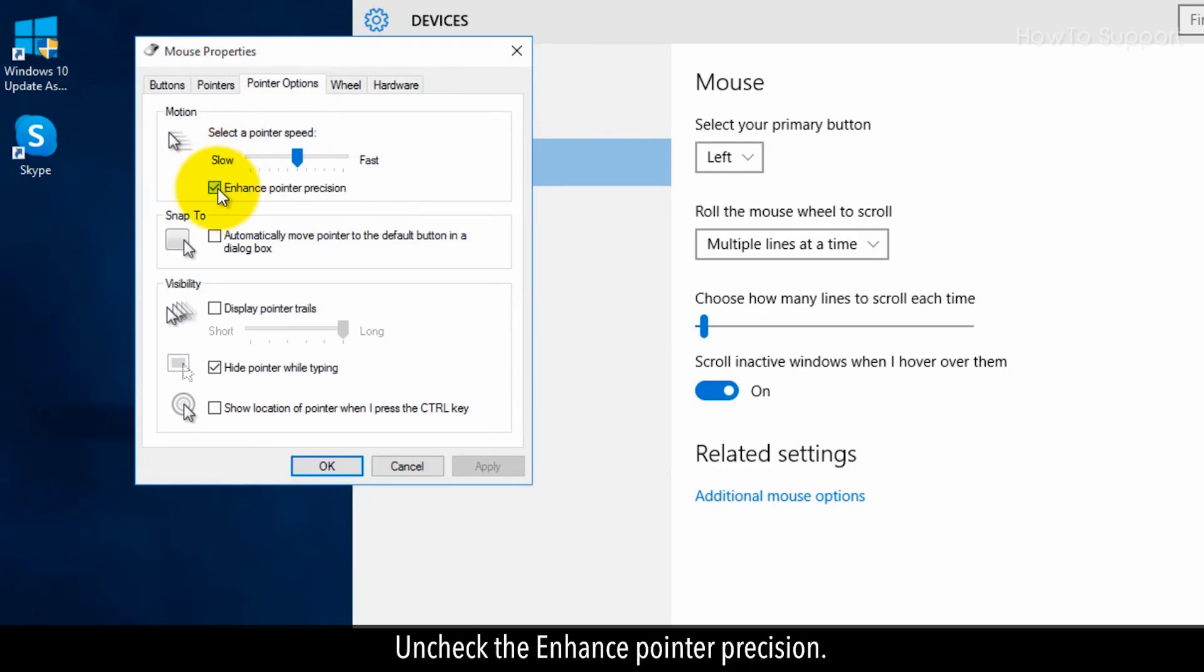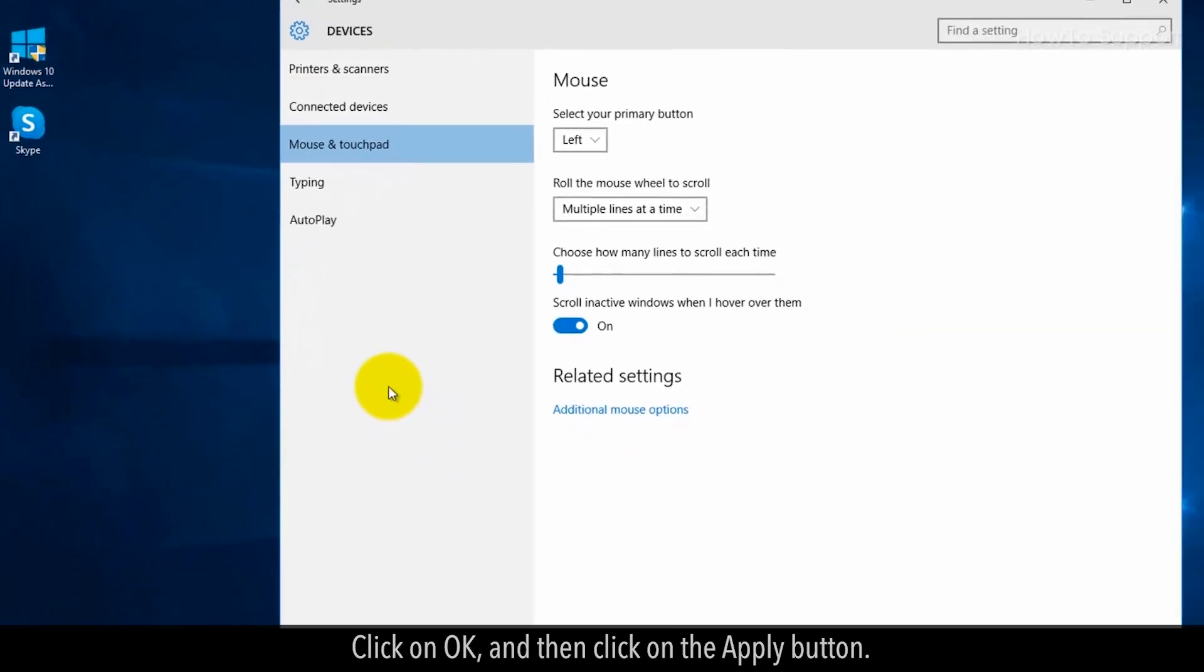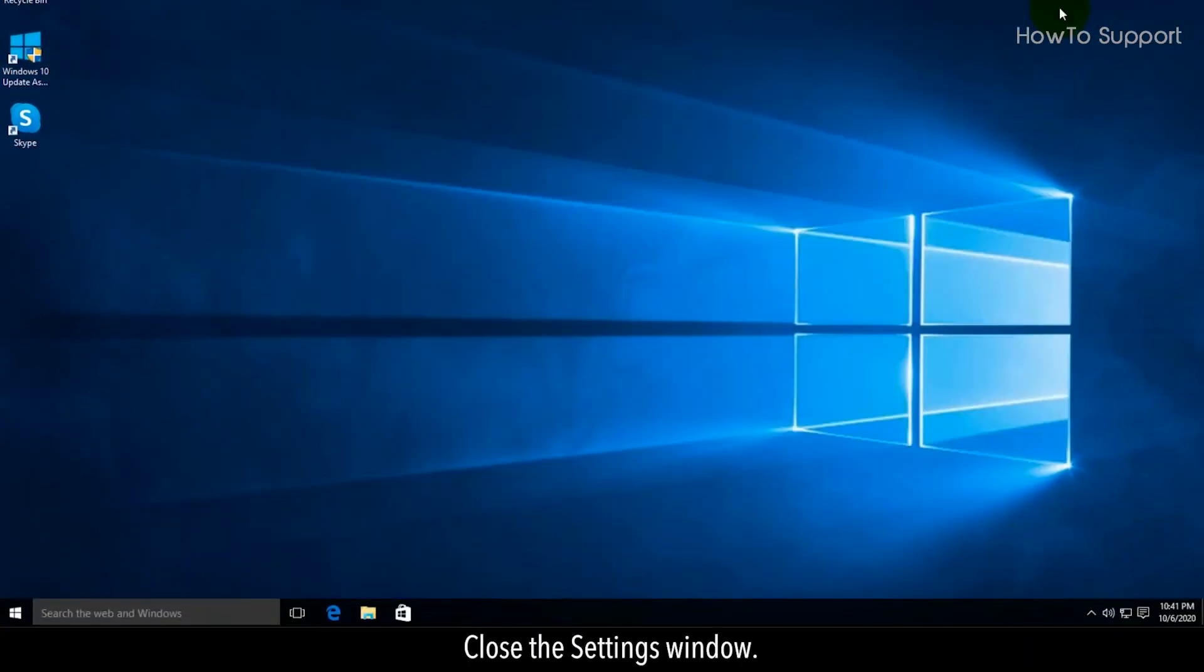Uncheck the enhance pointer precision. Click on OK and then click on the apply button. Close the settings window.